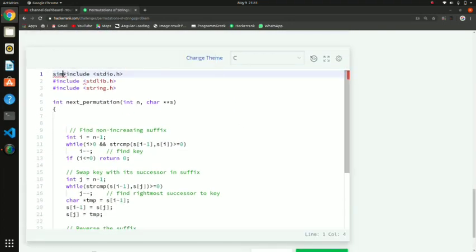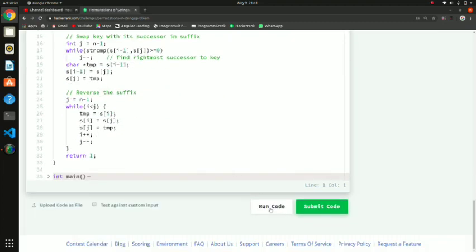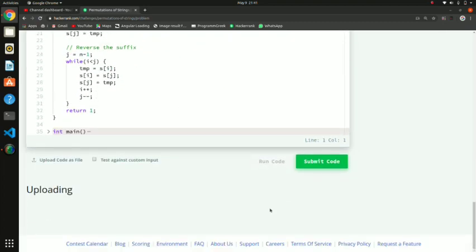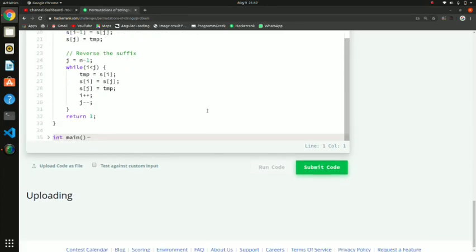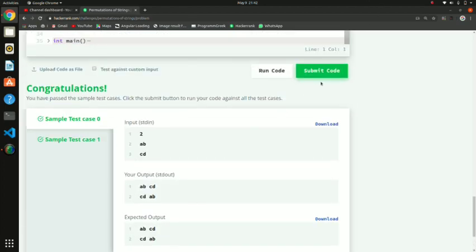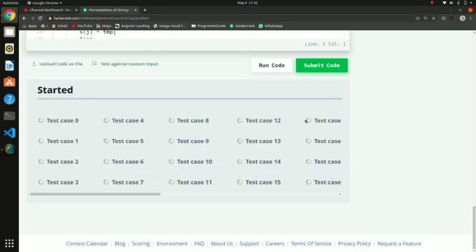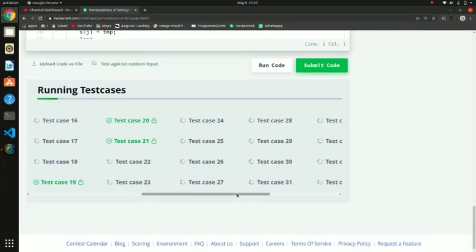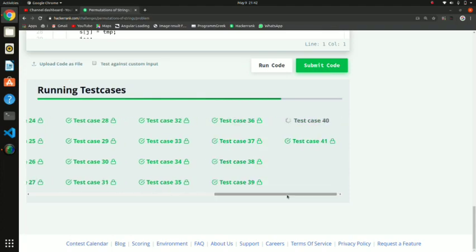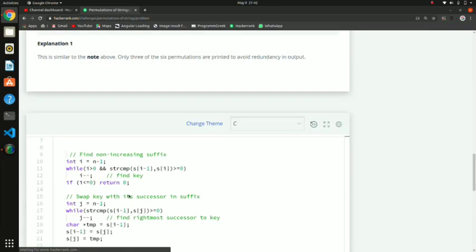Now I will run the code. There was a small error but it is fixed. Running now — yes, the sample test case has been passed. The main thing to understand is the dry run. If you have any problem you can ask in the comments. Thank you.